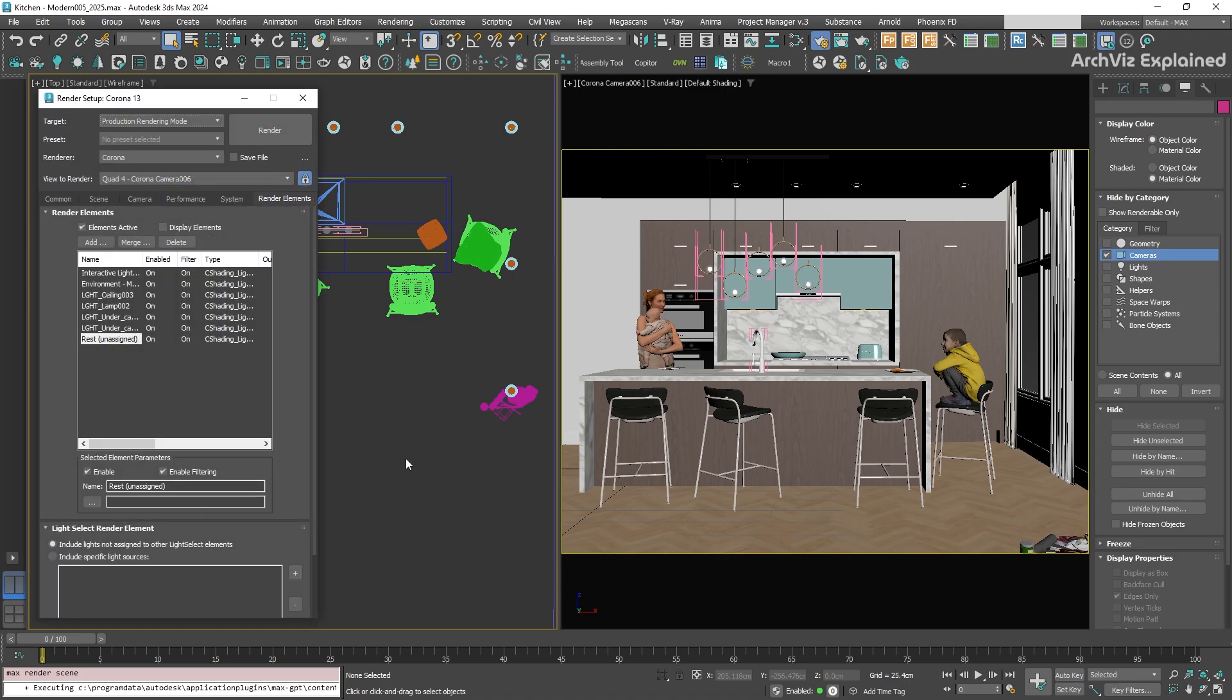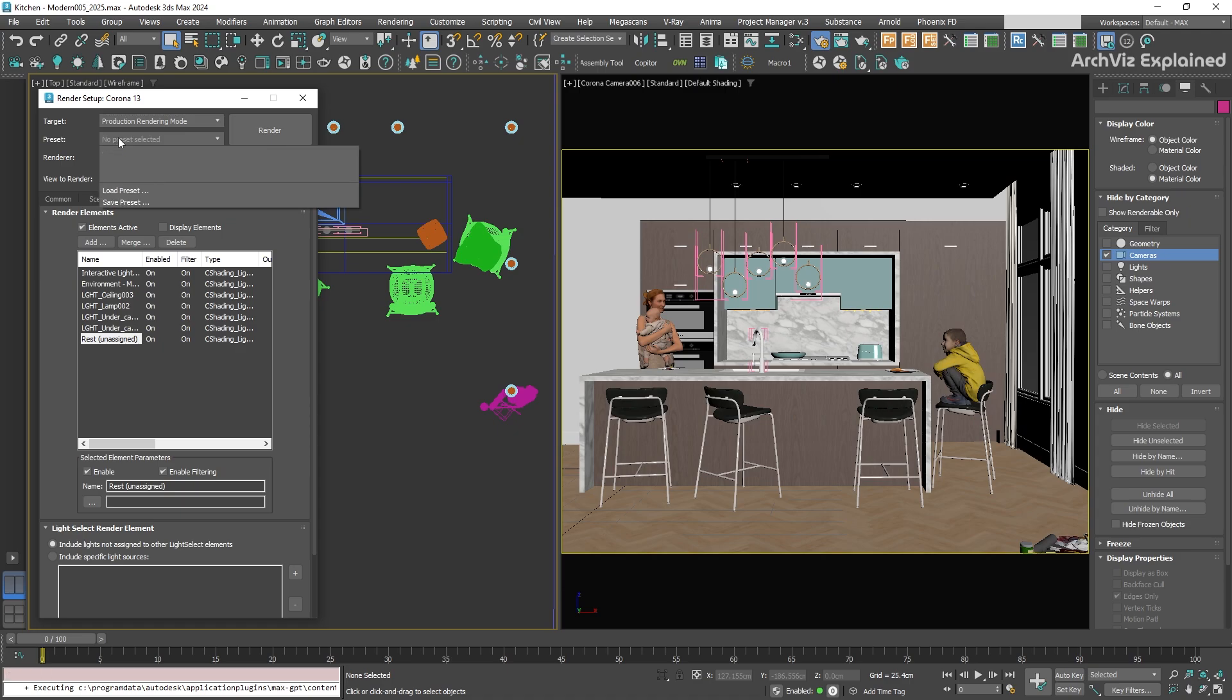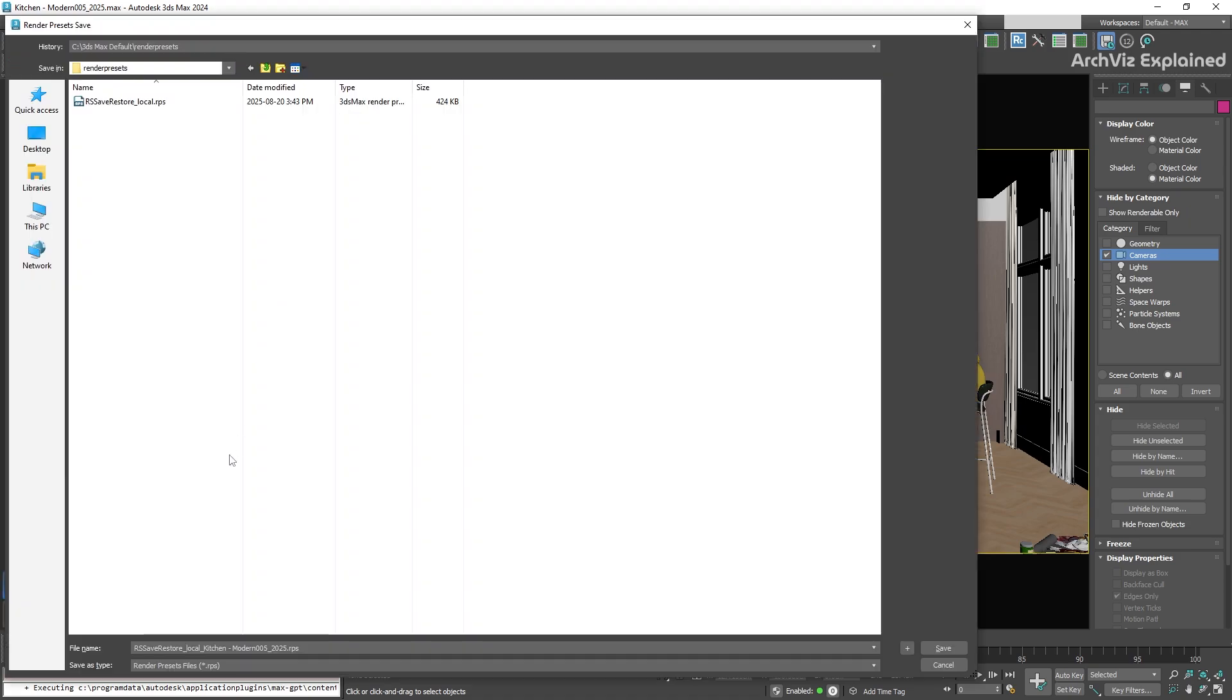To do that, press F10 on your keyboard to open the render setup window. At the top, near the common tab, you will see a drop-down menu called Preset. Click on it and choose Save Preset.